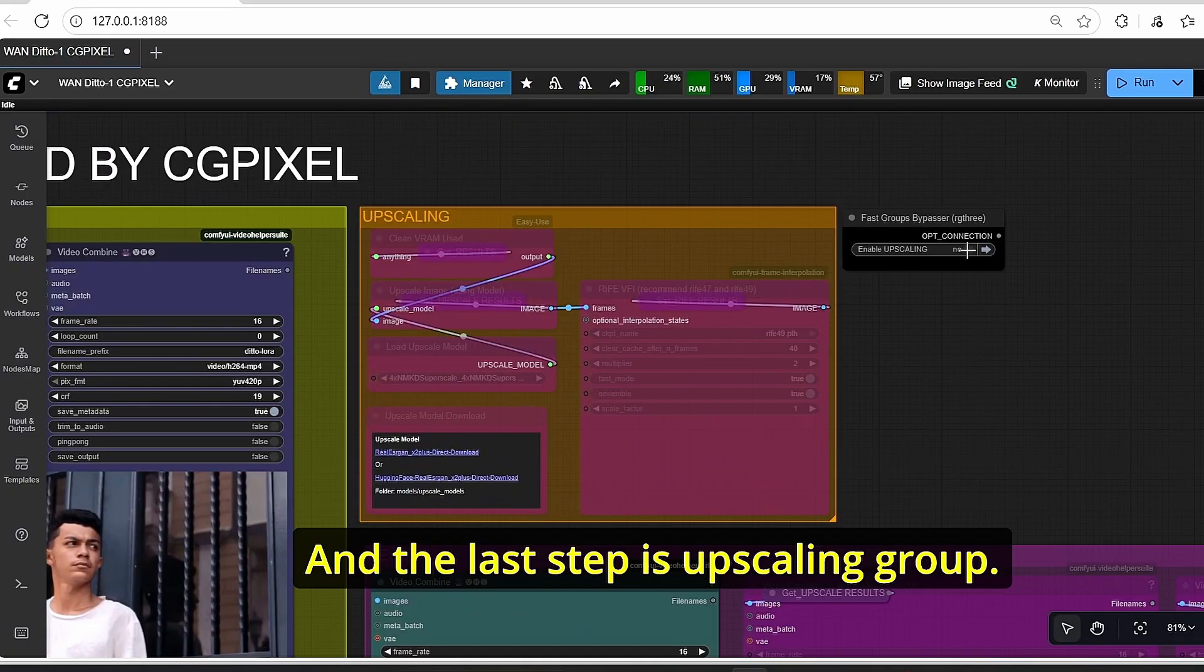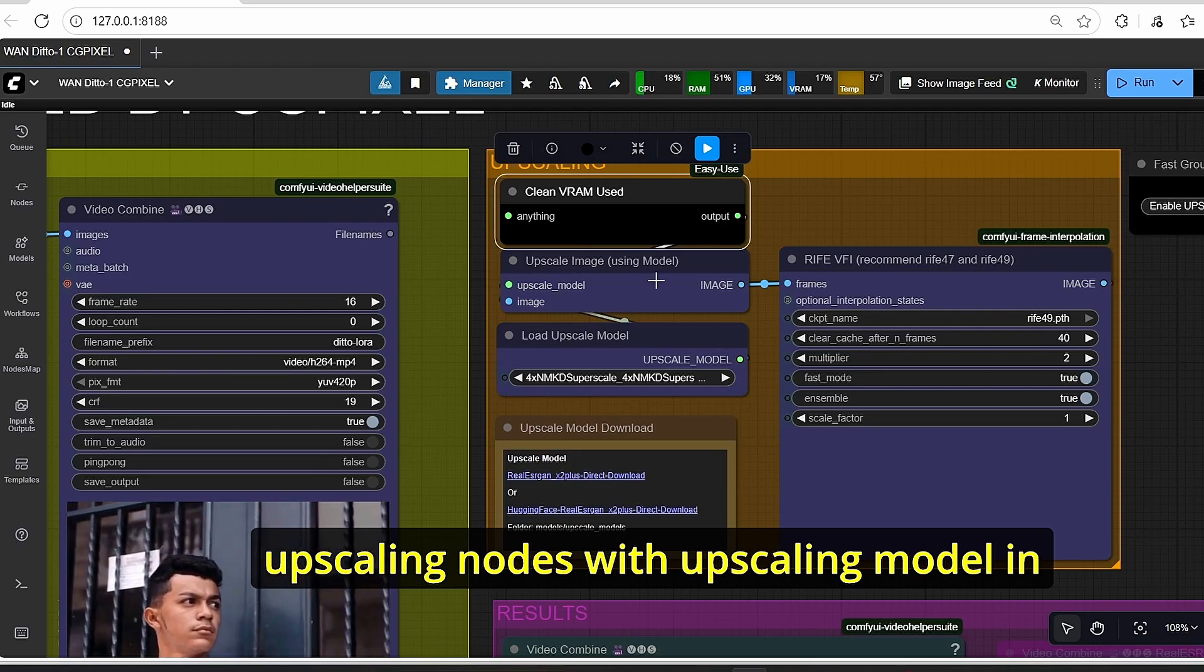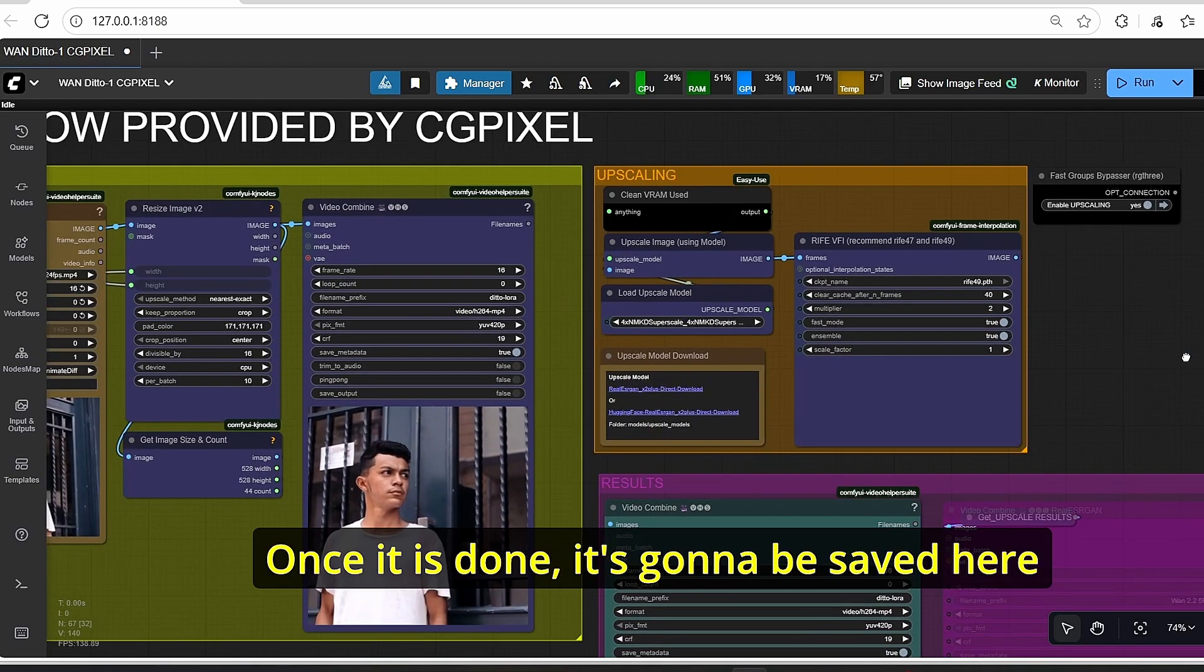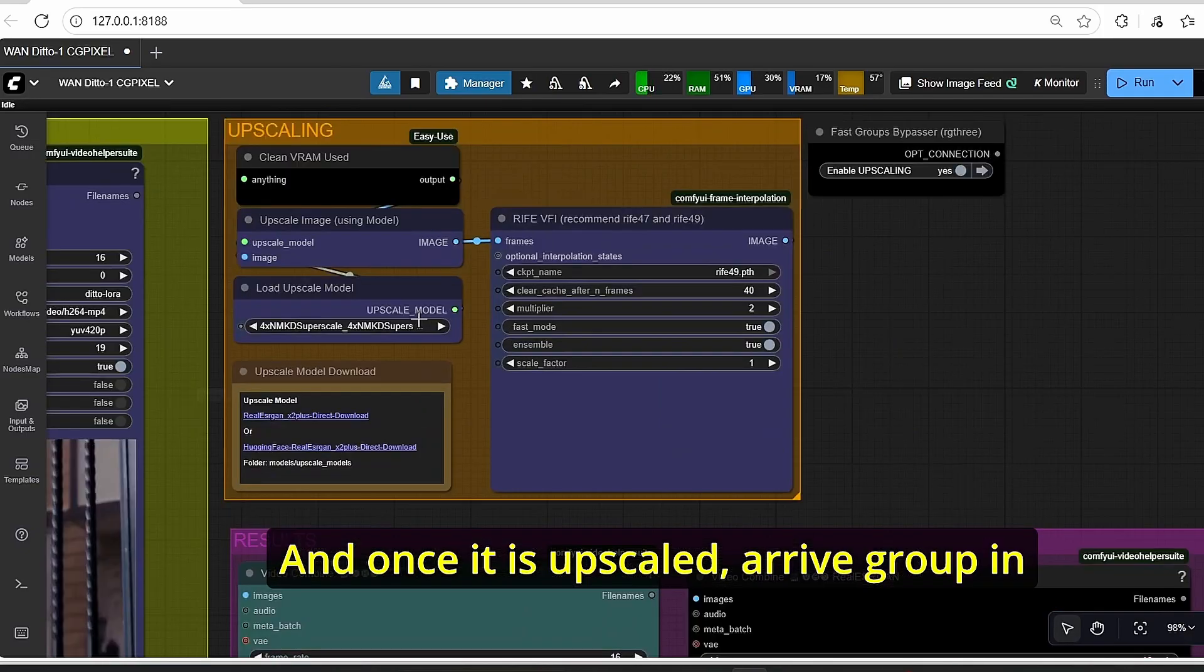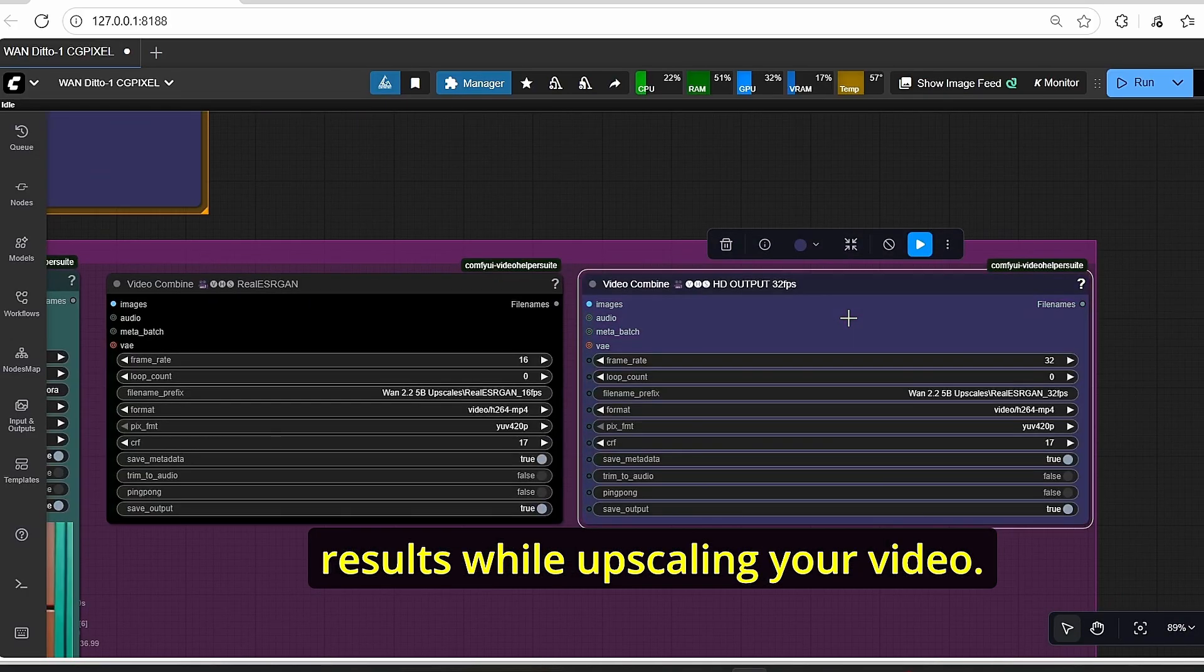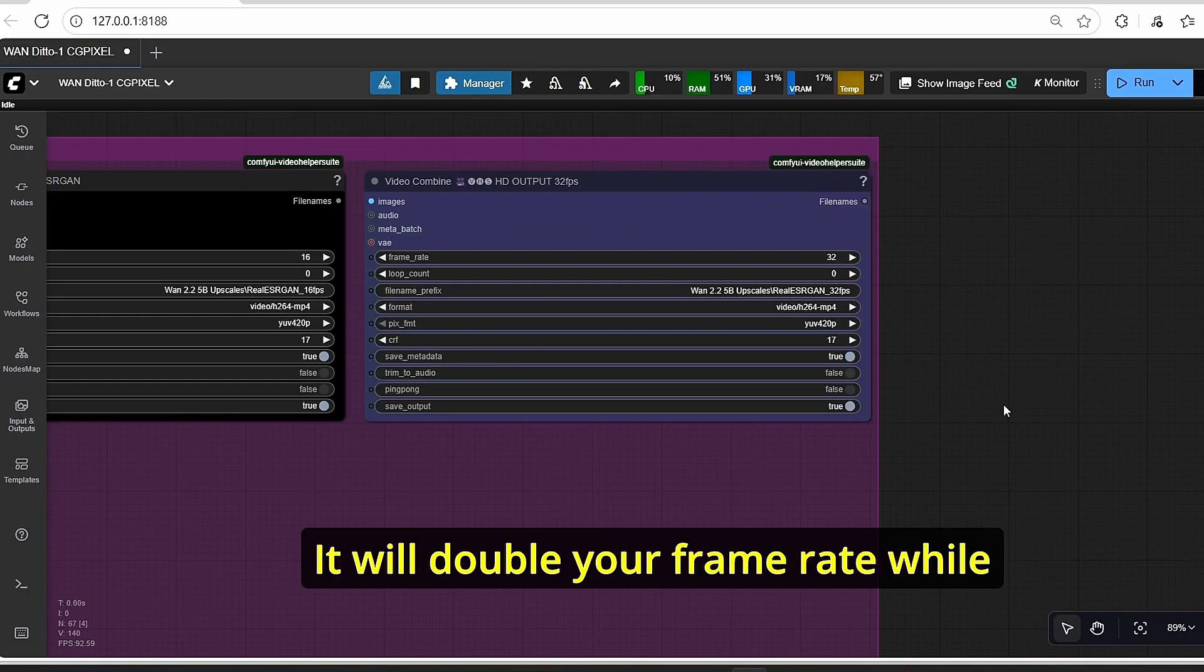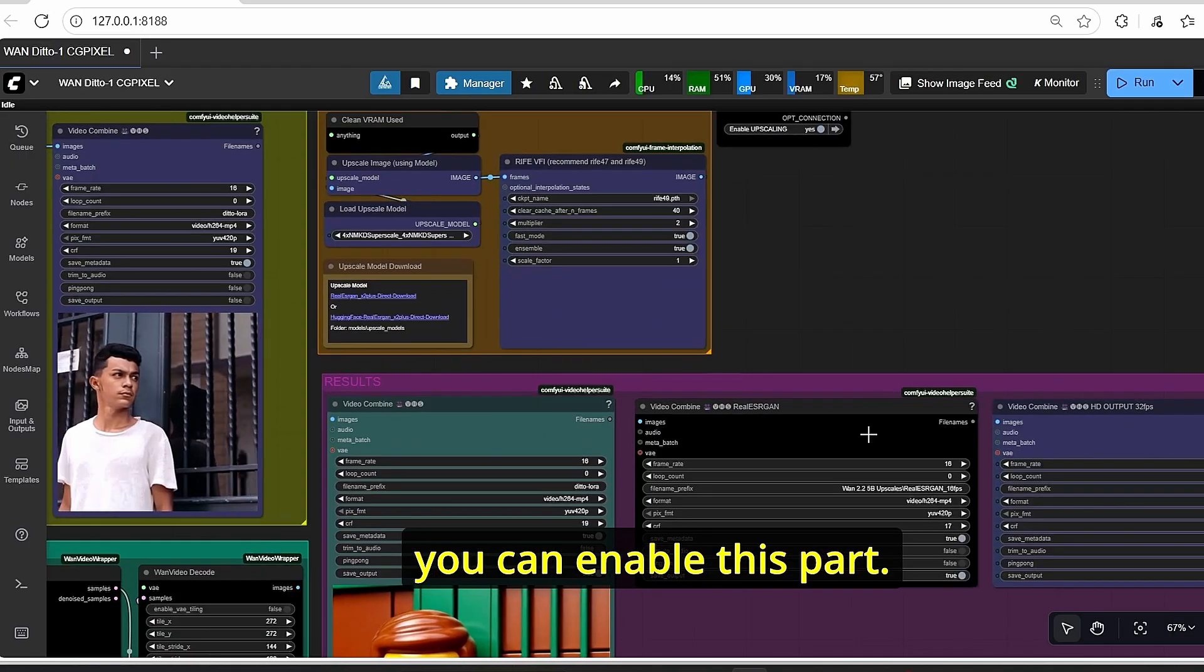The last step is the upscaling group. As you can see here, we are using an upscaling node with an upscaling model in order to increase the resolution of our video. Once it is done, it's going to be saved here using this video combine. An arrive group in order to increase the frame length is also set here to give you the best results while upscaling your video. It will double your frame rate while having high resolution results. So if you're looking for high resolution video with good frame rate, you can enable this part.